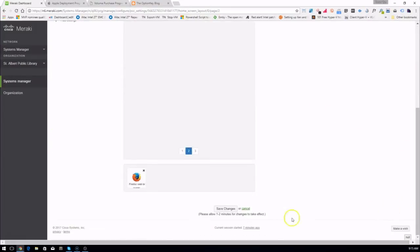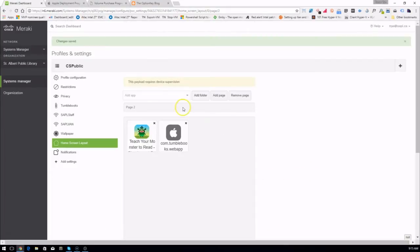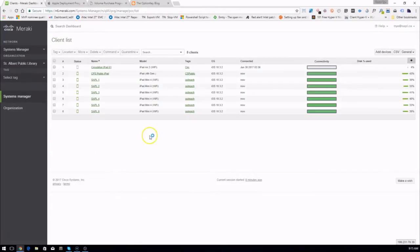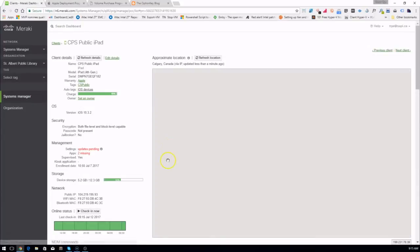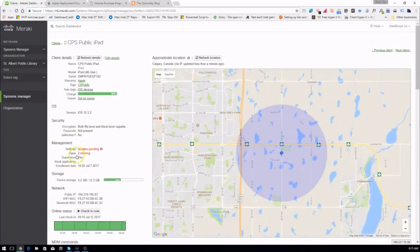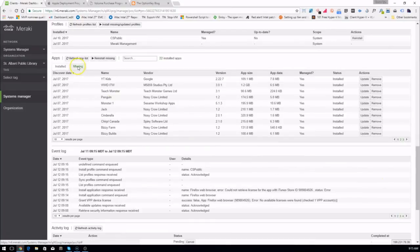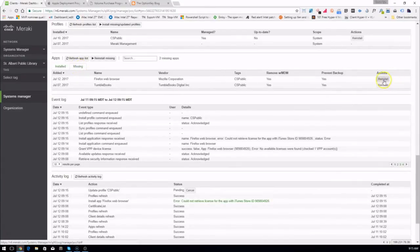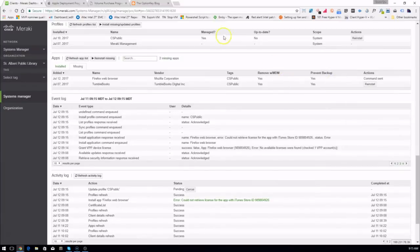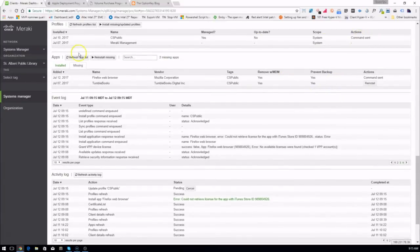So we save our changes. It'll take a minute or two to process. We can speed this up by going into Clients — we know which device this is and we only have one so it's easy to find. You can see here we have updates pending and missing apps. We go into the missing apps, reinstall Firefox, and update the profile.